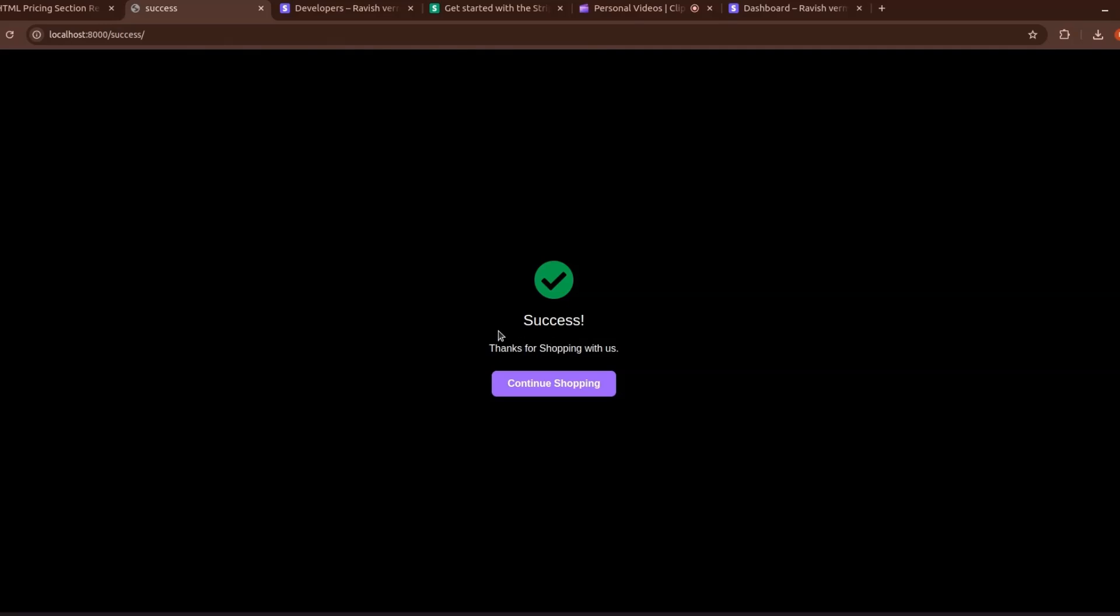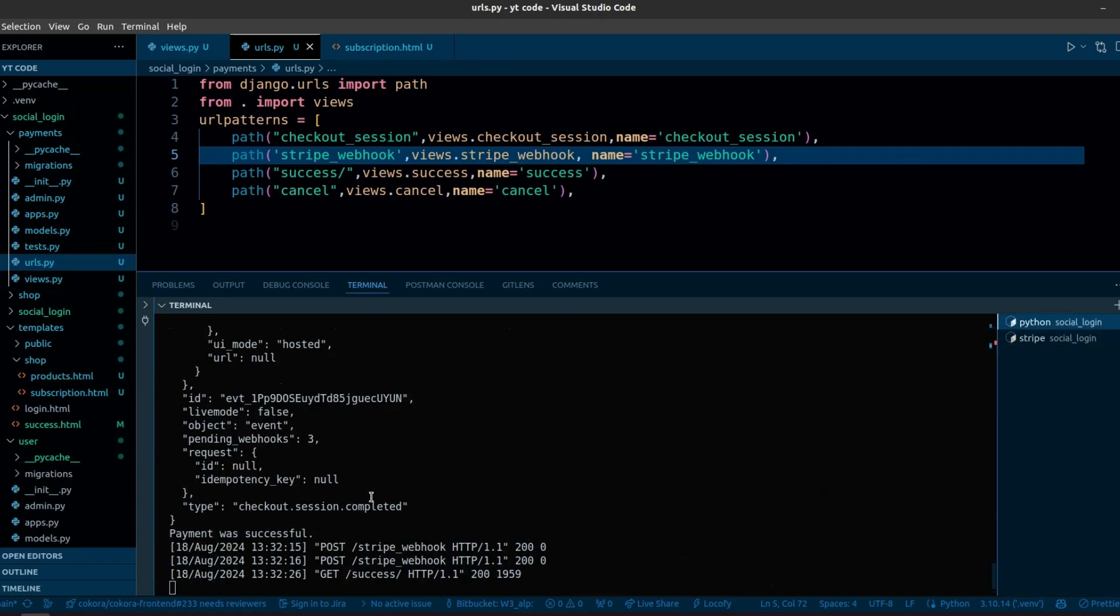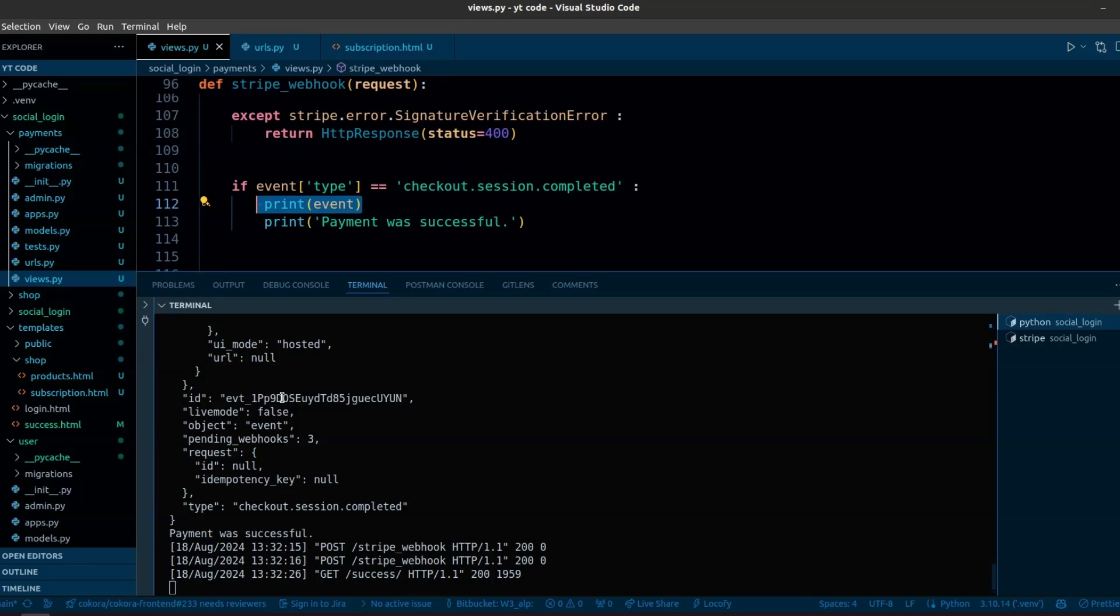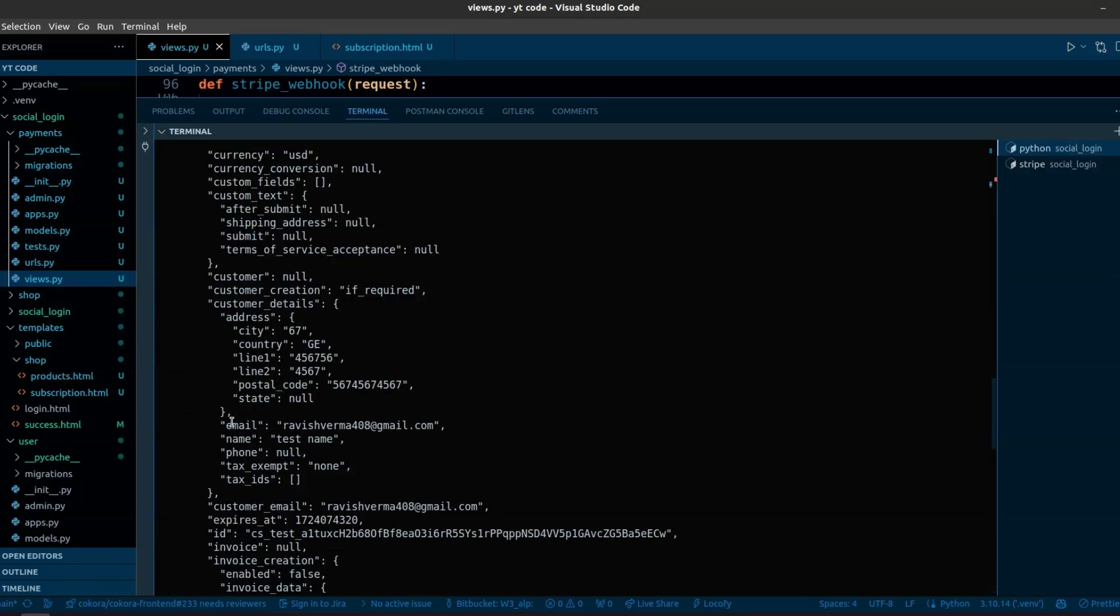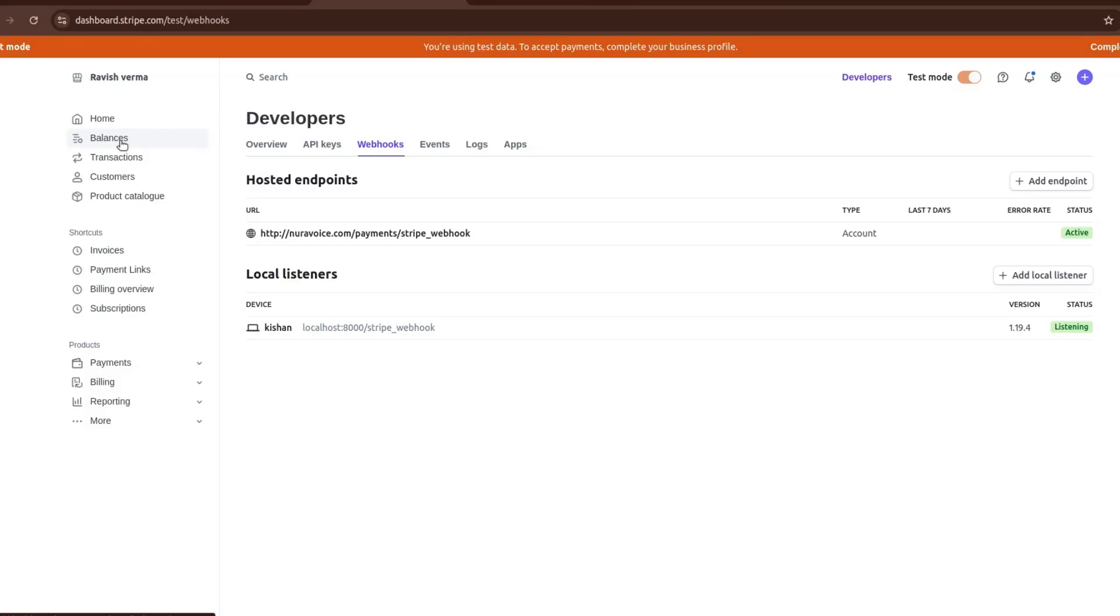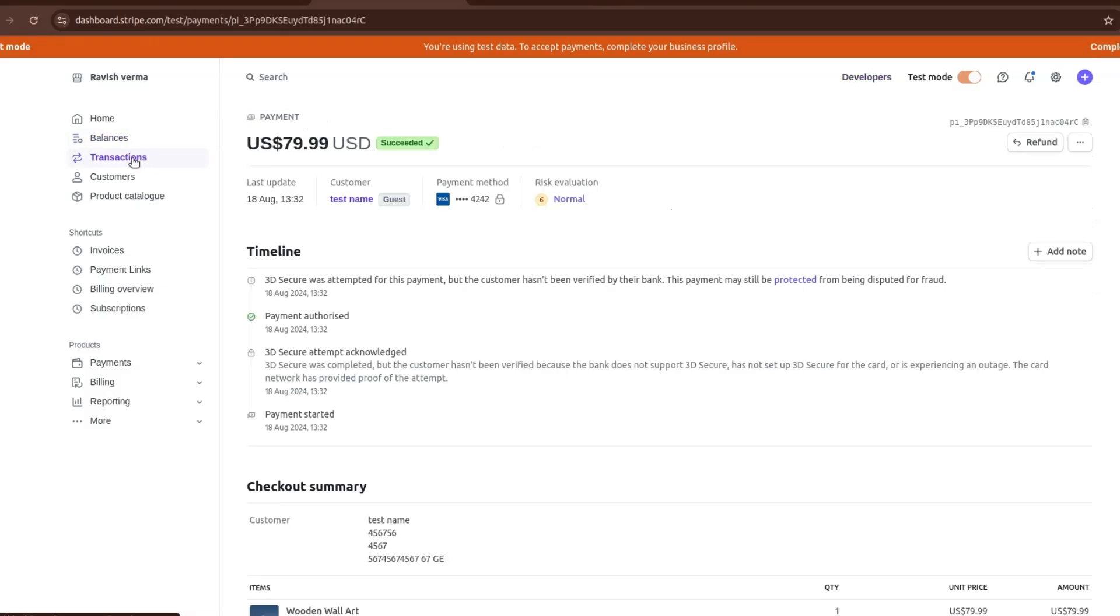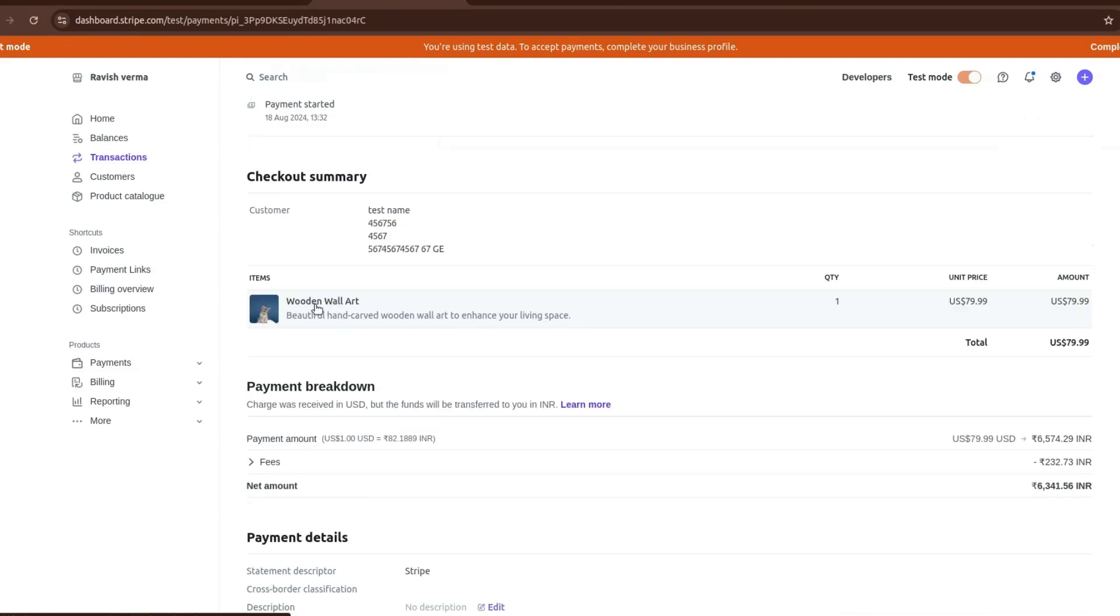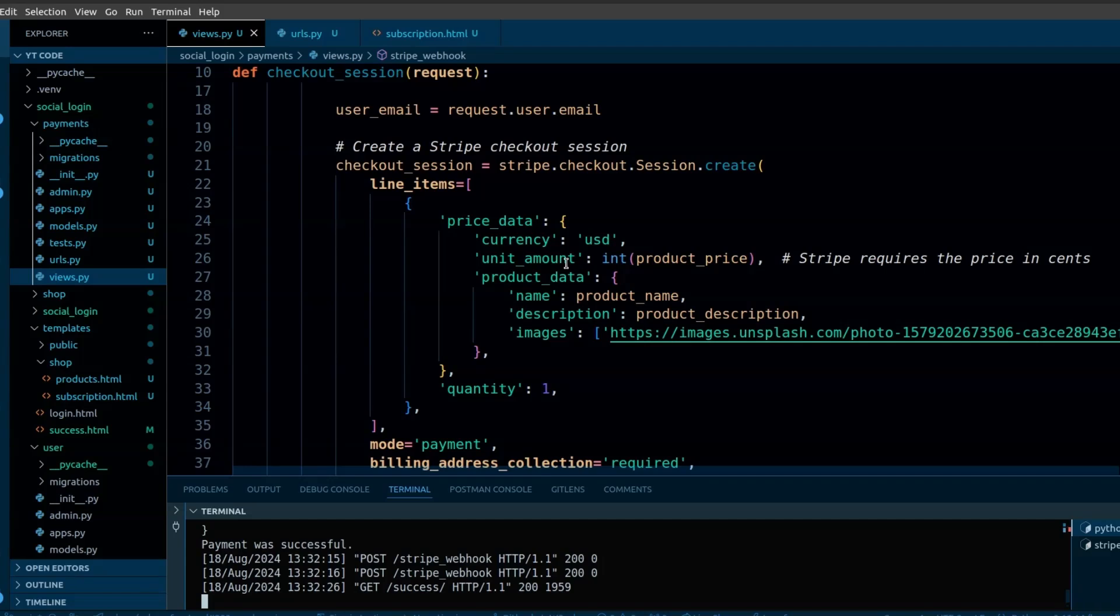When the user successfully completes the payment, you will get some logs about the webhook. Here we get the data in JSON where you can get the details about the user, user's name, address, etc. Now if you check Stripe, in the transactions you can see that we have received the payment of $79.99 USD. You can see the product.